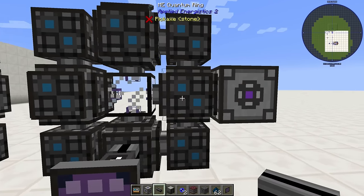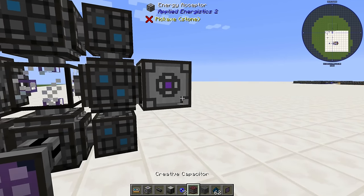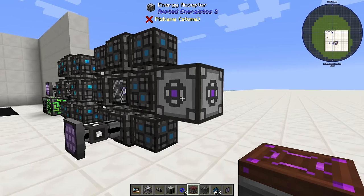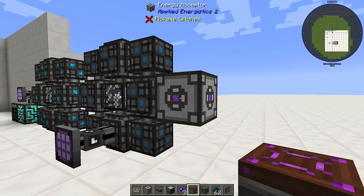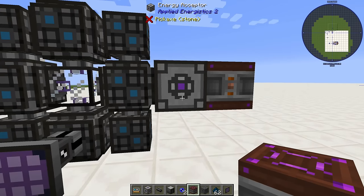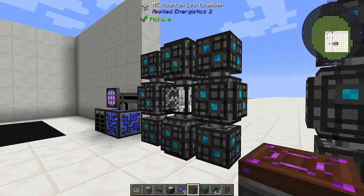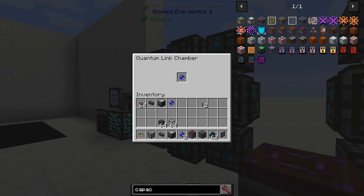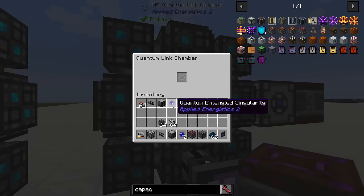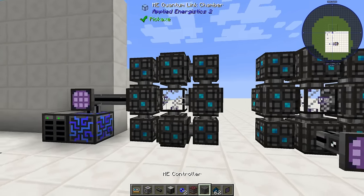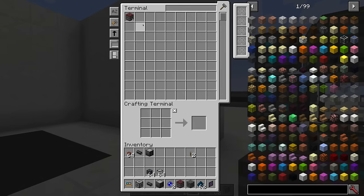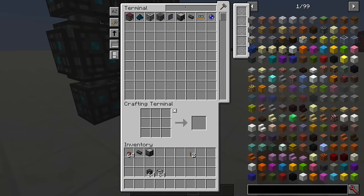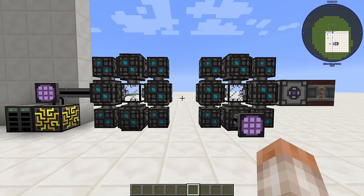Go to your second ring and make sure it has power — this is a problem I've encountered a few times. Generally you need to give it power from an outside source, so slapping on an energy acceptor alongside some other power source will power this up. Place your quantum entangled singularities and make sure they're both of the same item ID, and now these two chambers are linked.